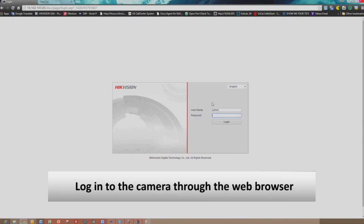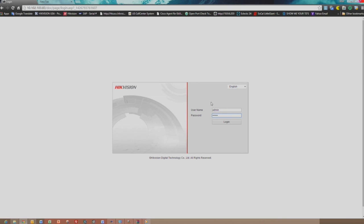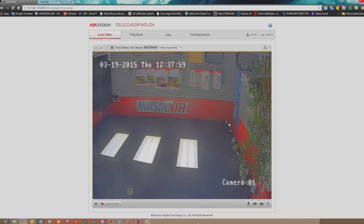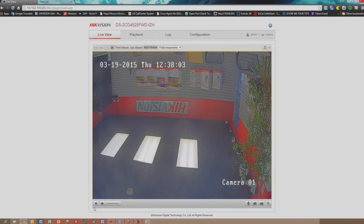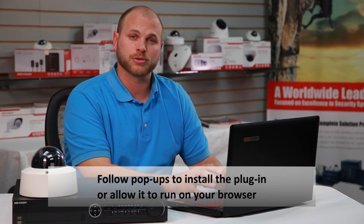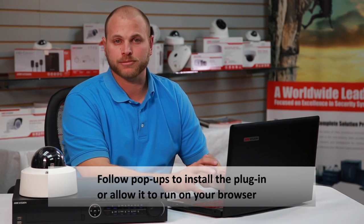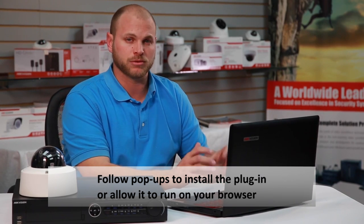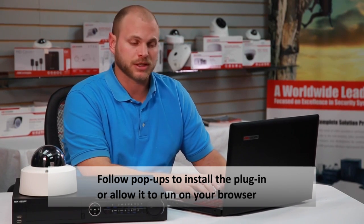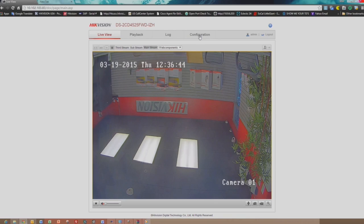First, we'll want to log into the camera through the web browser. The first time you log into the web browser, the web browser may prompt you to install a plug-in, or allow a plug-in to run on your browser. So please follow any prompts on the page to log into the camera successfully. Once you log into the camera successfully,